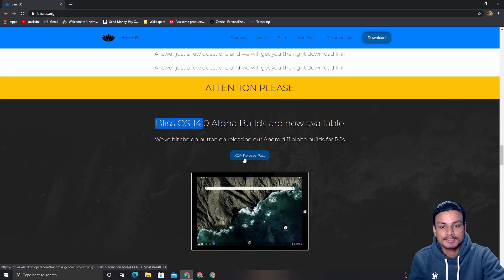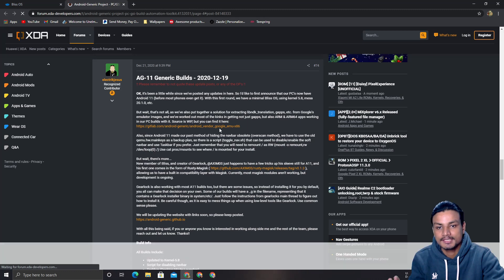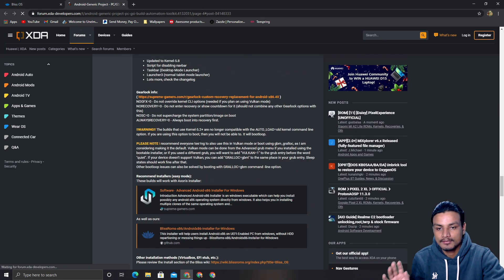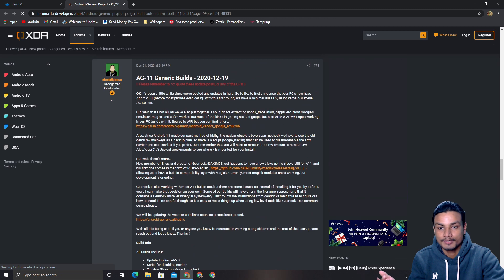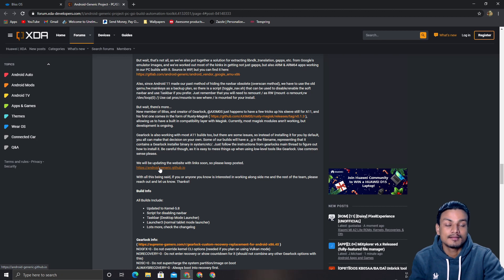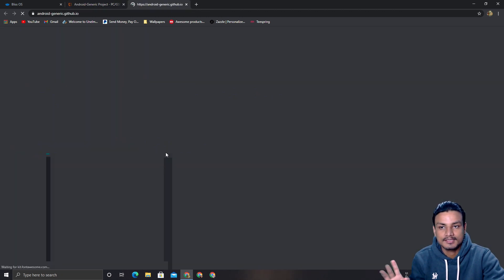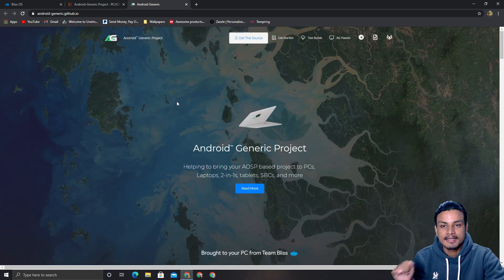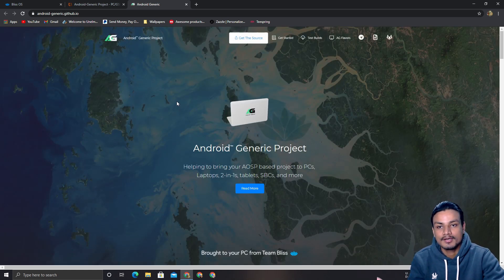It will take you to the XDA page where you can read all about Bliss OS 14. If you don't want to read, just click on the Android Generic dot GitHub dot io link and you'll find much more information about the Android Generic project.